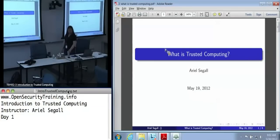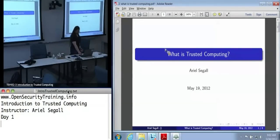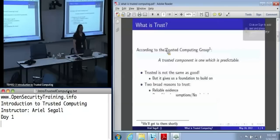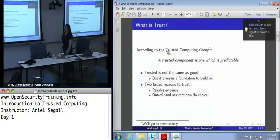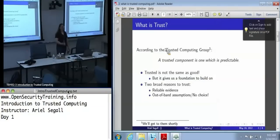When I say trusted computing, what do I mean? I can't blame you for not being entirely sure because, let's be perfectly honest, it's used as a buzzword. So let's start with trusted computing — what do we mean by trust?